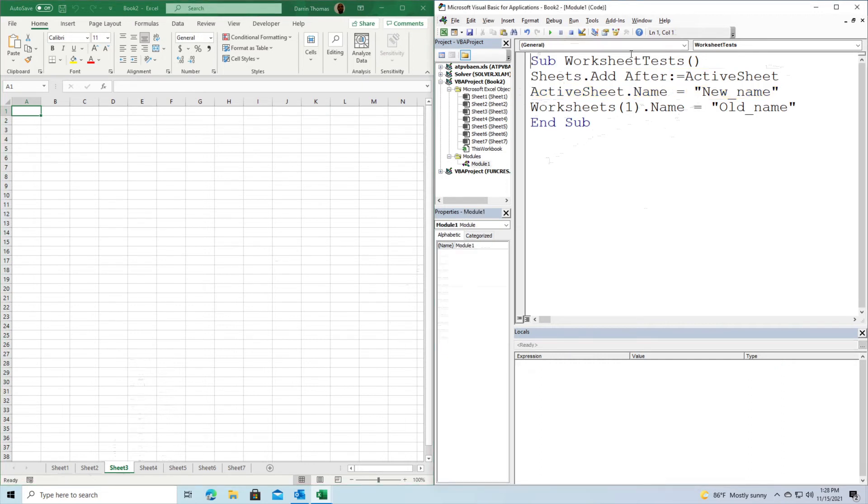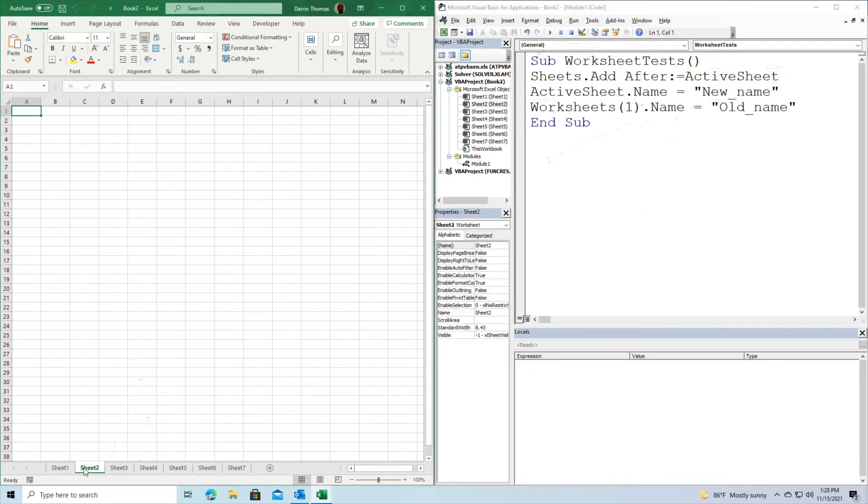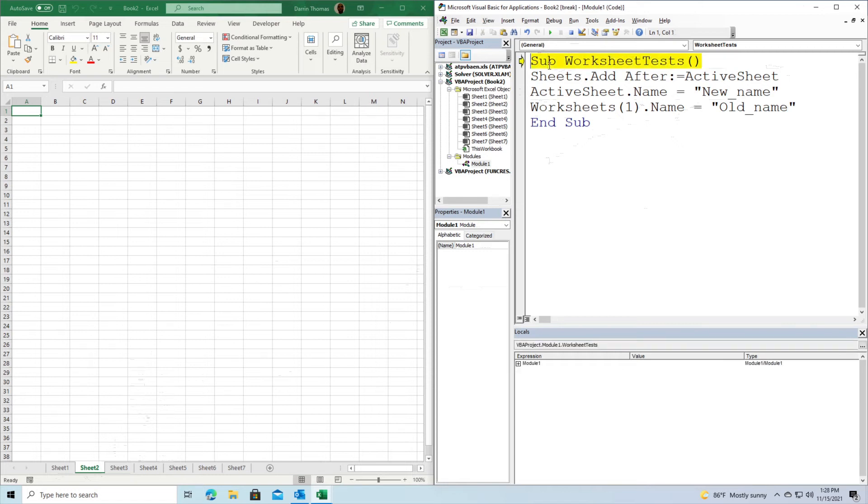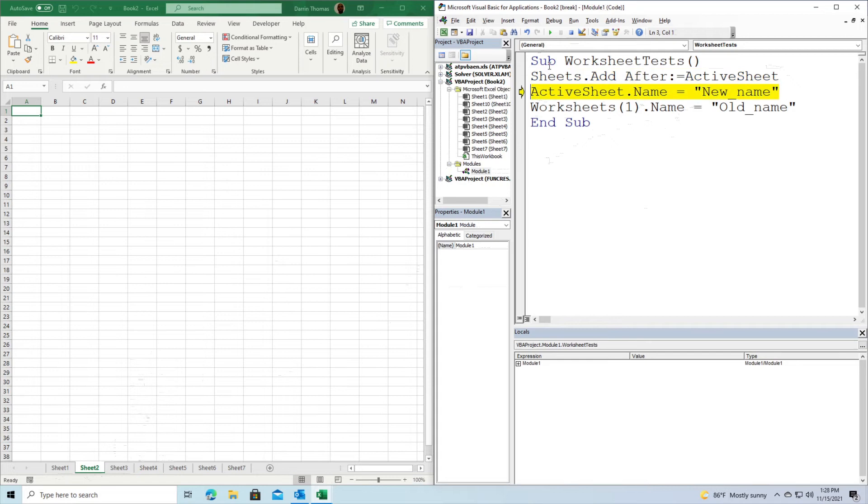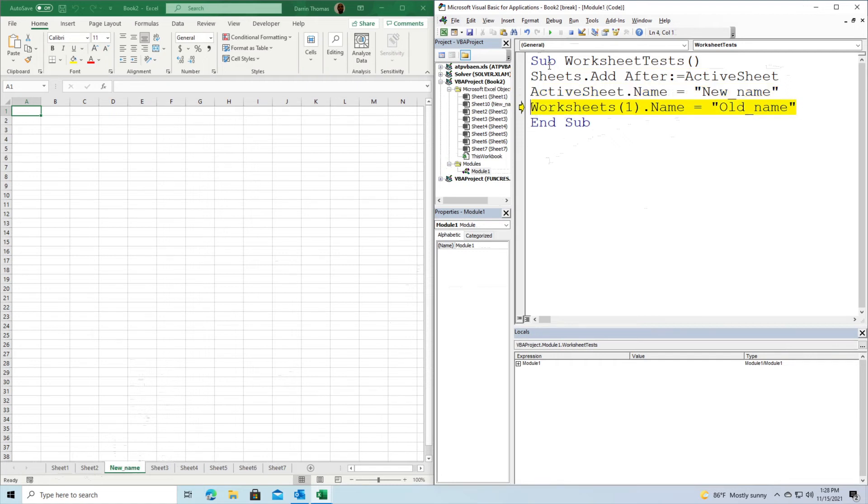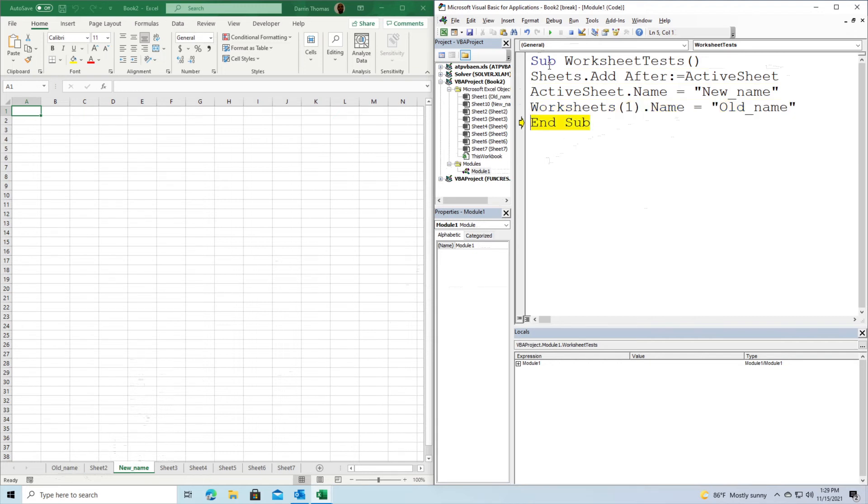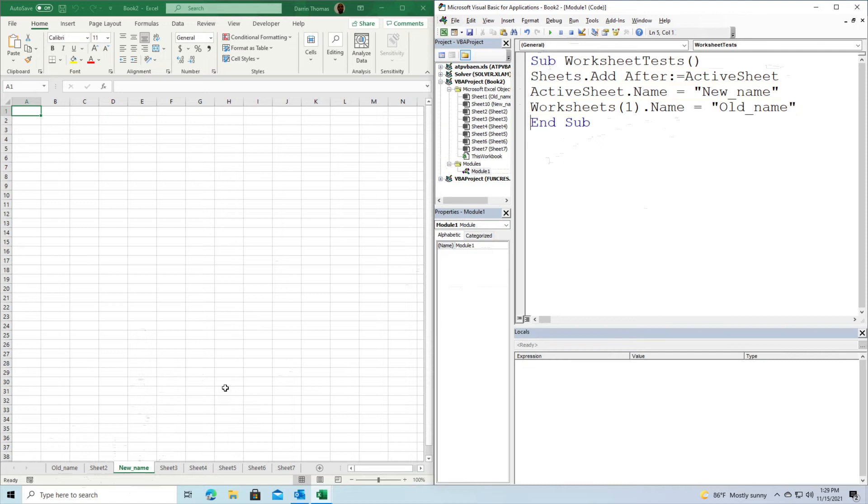I'm going to start it up. Keep your eyes on the bottom. A new sheet will be formed after Sheet 2. Press F8 to start. Make sure your eyes are on the lower left corner of the screen. You should have seen something called Sheet 10 appear. Now Sheet 10 is the active worksheet, so its name should be changed. You can see it's now called 'new name'. And Sheet 1's name should be changed to 'old name'. If you were looking, you would have seen that in the lower left corner. The subroutine is working well.